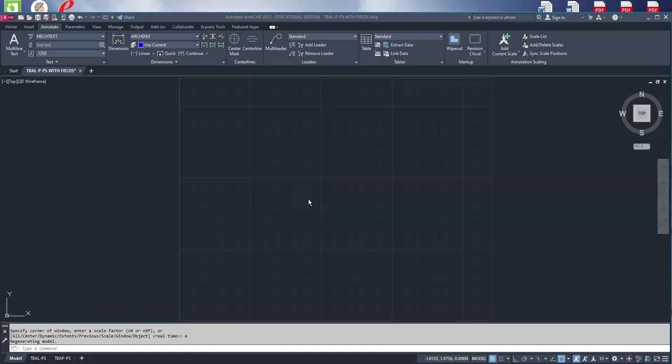In this video we're going to demonstrate how to set up M leaders or multi leaders. They are annotative symbols that we use in AutoCAD, also known as dimensions, but they are typically just an arrowhead with a line that goes to a piece of text.